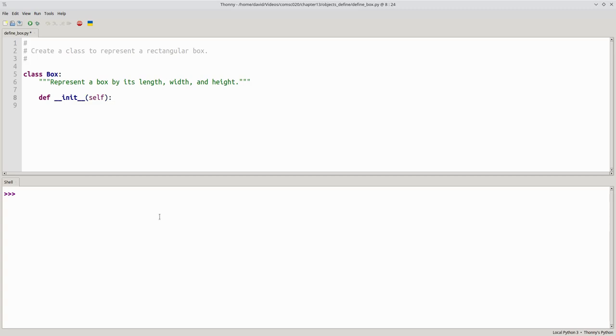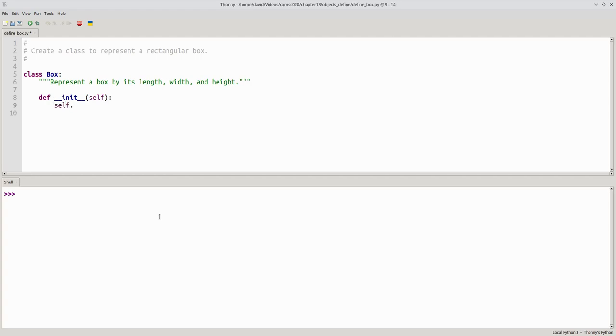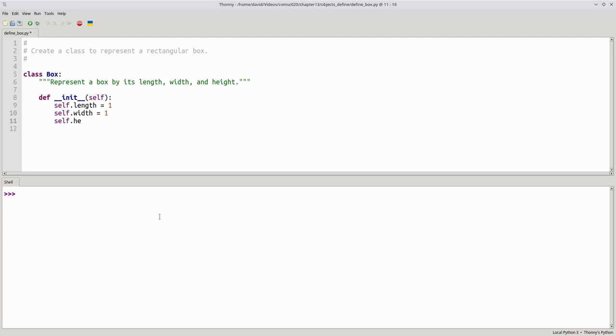You can think of self as meaning the object we're working with. The method's body initializes the state. It doesn't return a value. We'll set the length of the object we're constructing to 1, and the object's width to 1, and the same for its height.